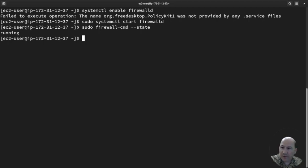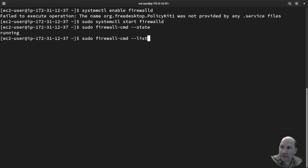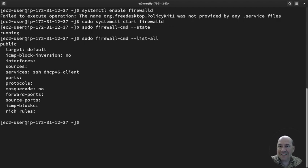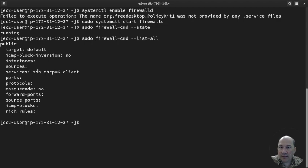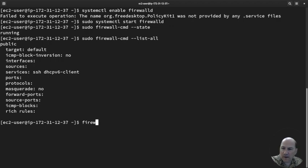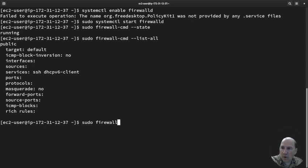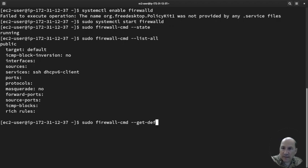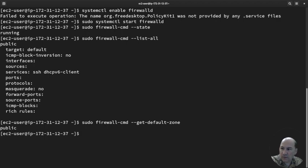But if we do sudo firewall-cmd --list-all, we can see that it has public, it has some services, and it's active. So sudo firewall-cmd --get-default-zone. It's public.